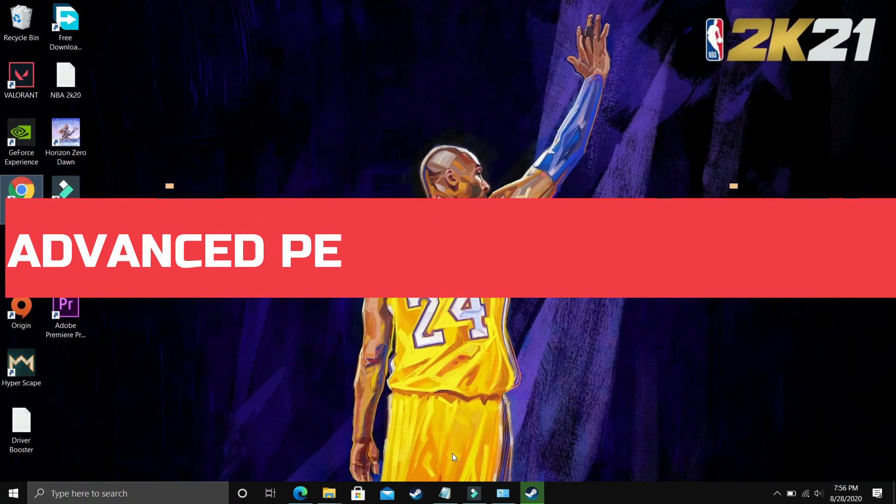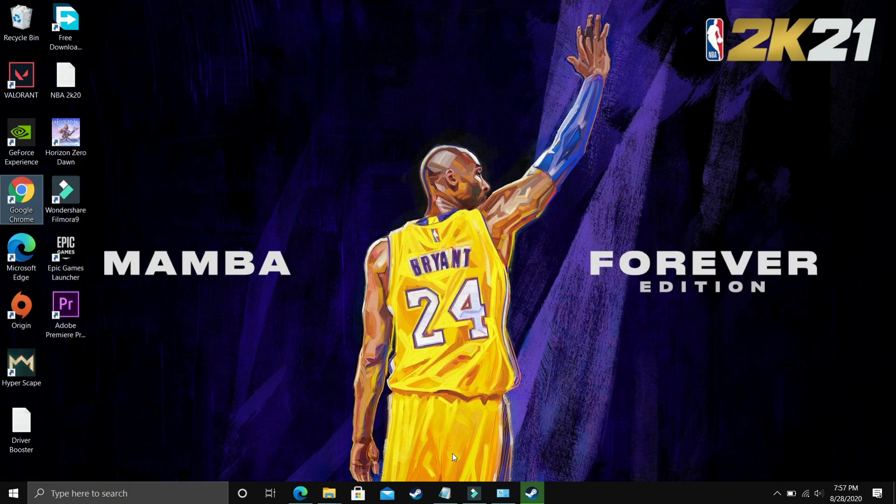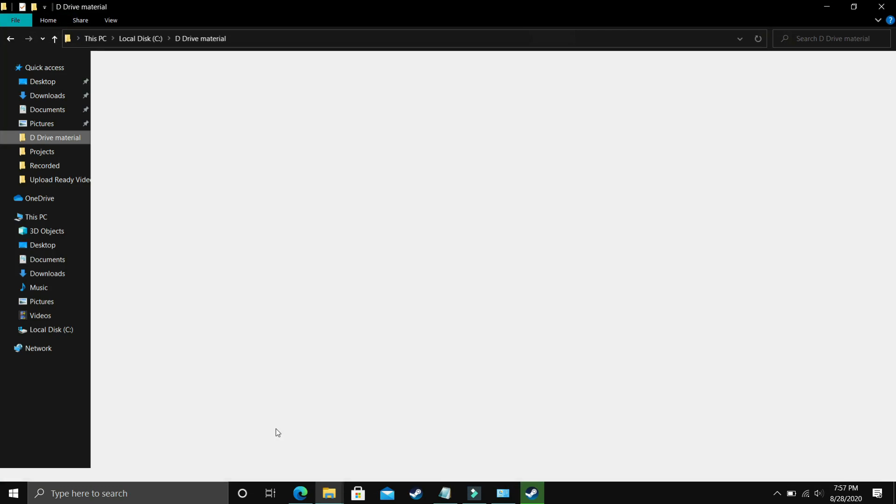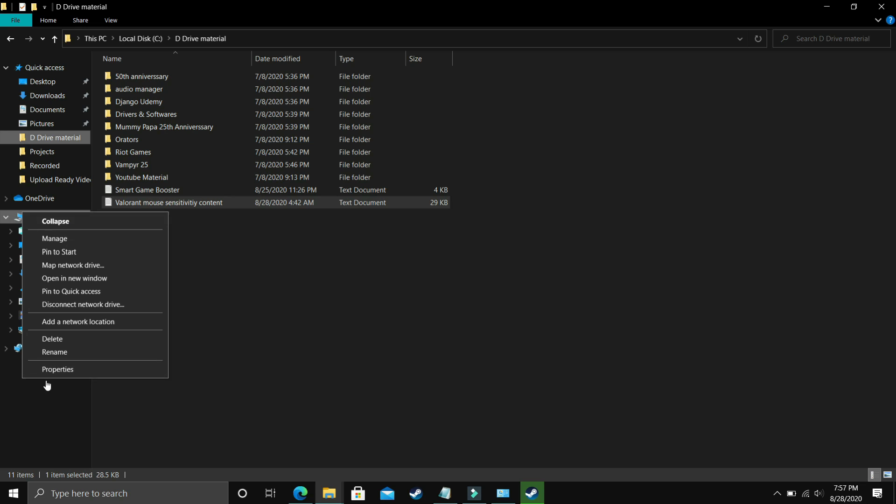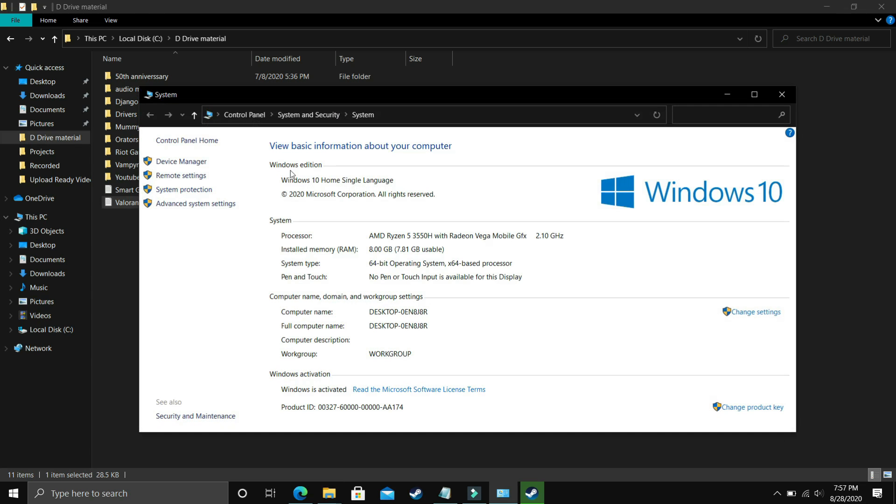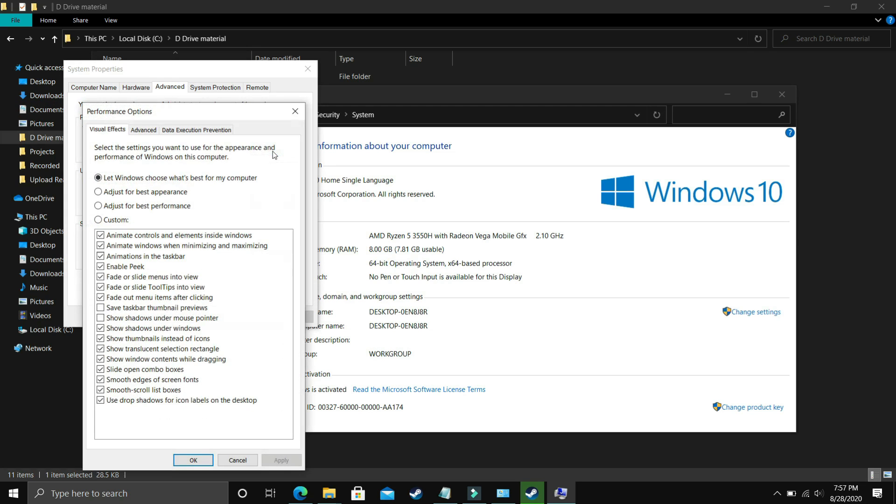I found this step after searching on many forums related to this topic and it is a really important step because it is working for most of the users. What you have to do is go to File Explorer, go to This PC, right click on it and go to its properties. In properties you have to go to advanced system settings and here you have to go to performance settings.